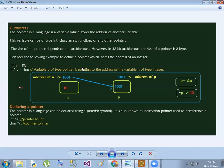The pointer in C language is a variable which stores the address of another variable. That means the pointer holds the address of another variable. This variable can be of any type.